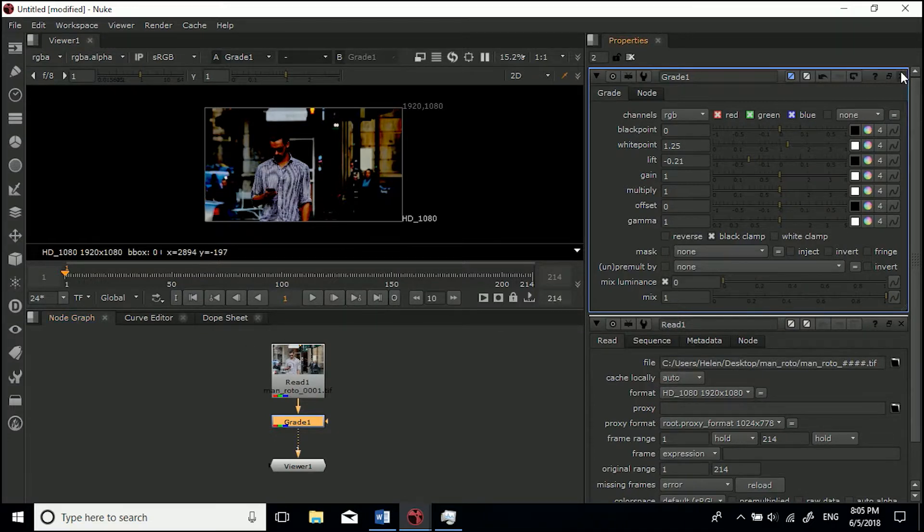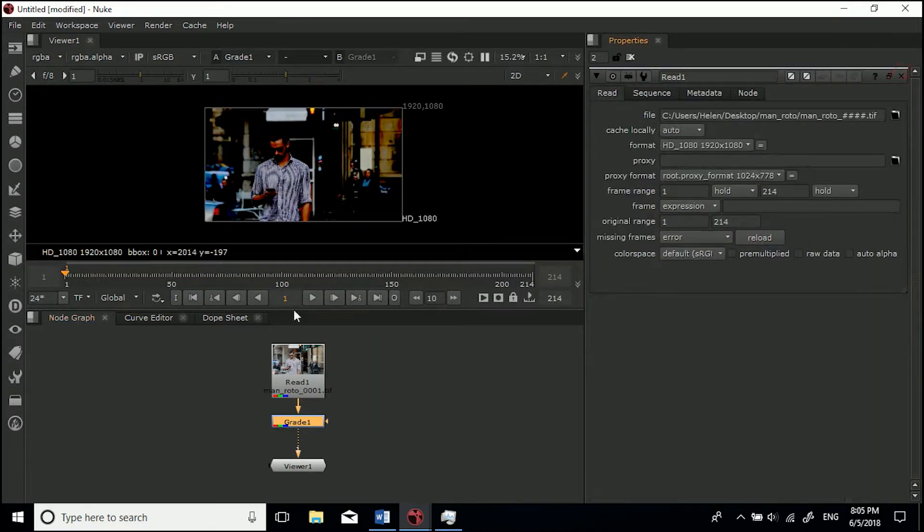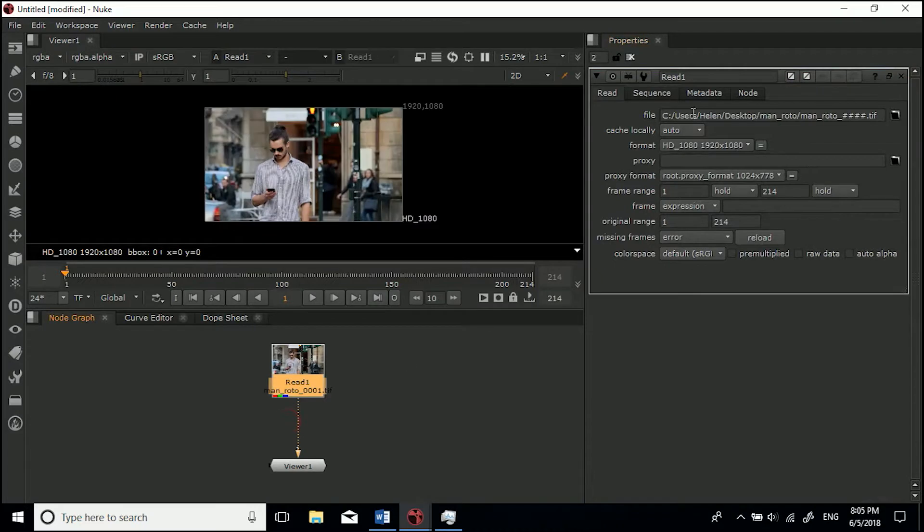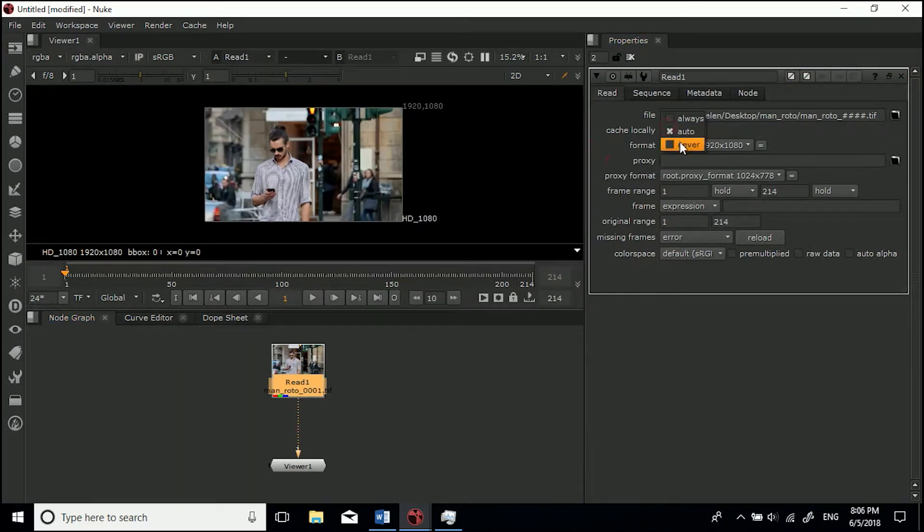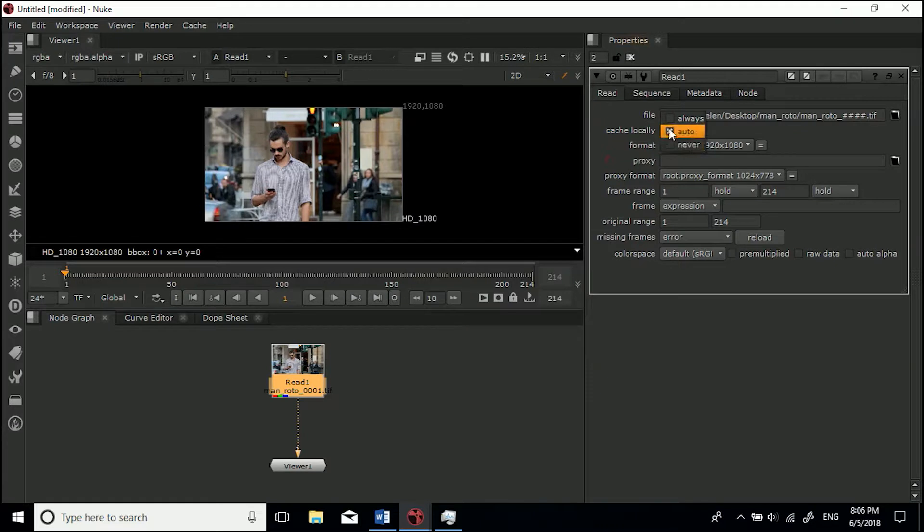You don't really want to go messing around with this if you don't know how, but there are options in here. You can have it to never cache locally, automatically, or always.